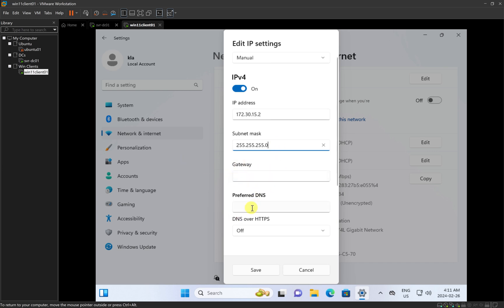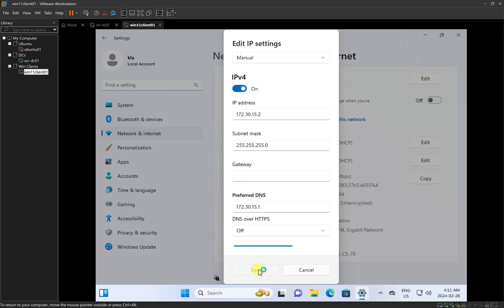One of the most important things before a computer can join an Active Directory domain is to make sure that you have DNS configured. The DNS is running on our Server 2022, so I'm going to put the IP address of Server 2022 — that is 172.30.15.1 — as the DNS server. I'll click Save, and that will save the IP address settings.